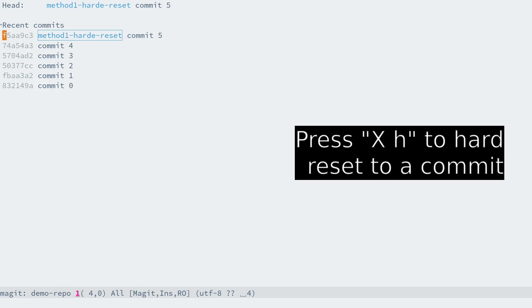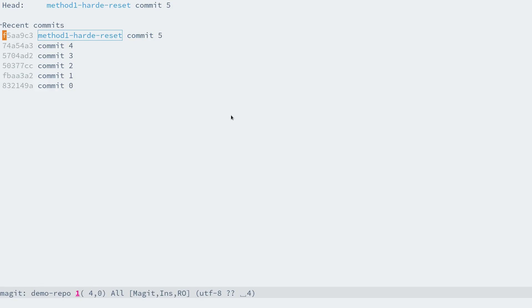To the commit 5 and press X H to hard reset the current branch to this commit. Yes, we are done. Hard reset is easy to use, but we should be careful.